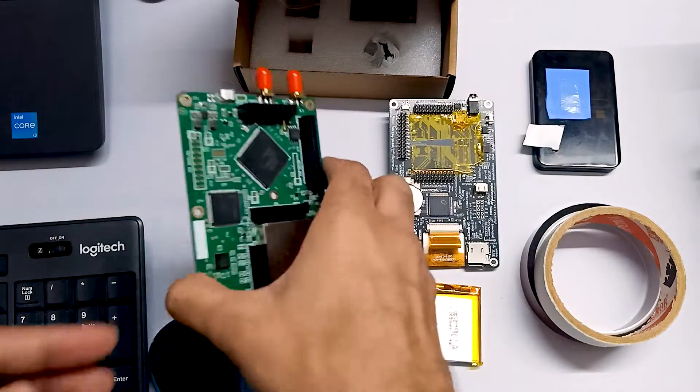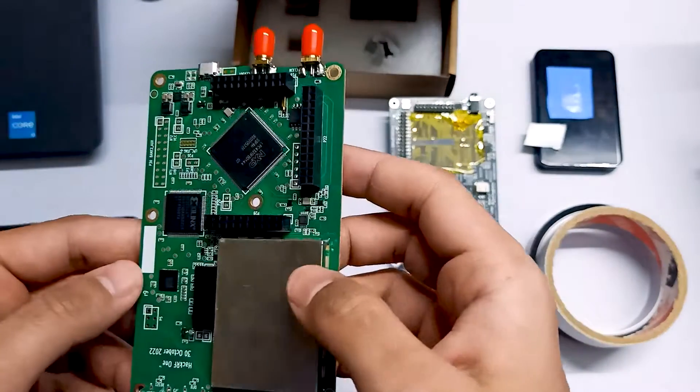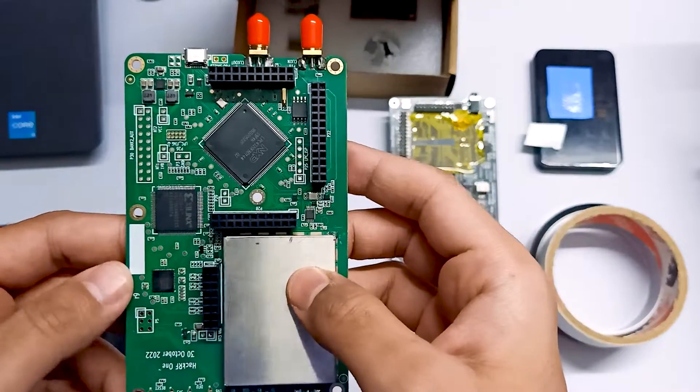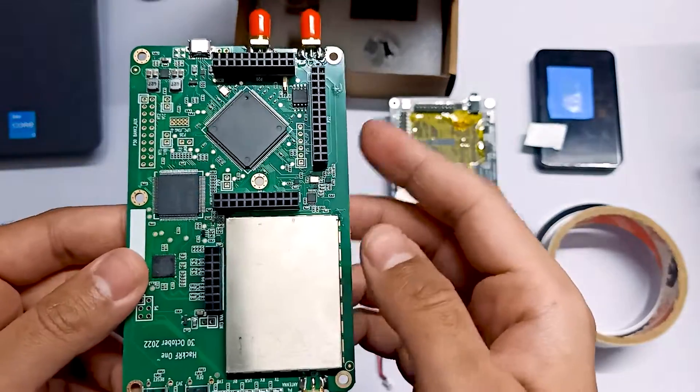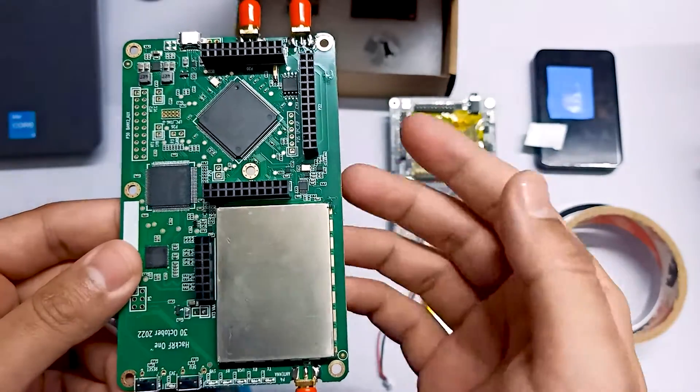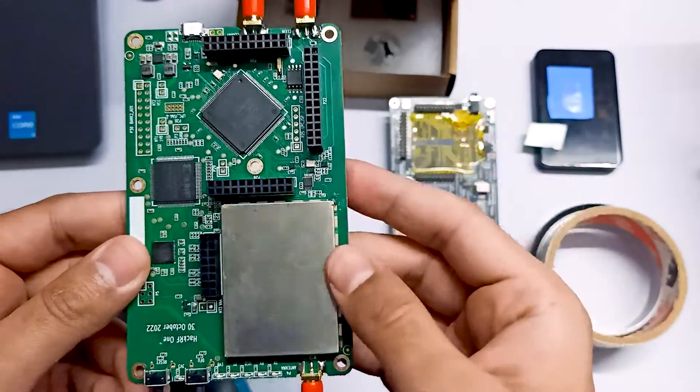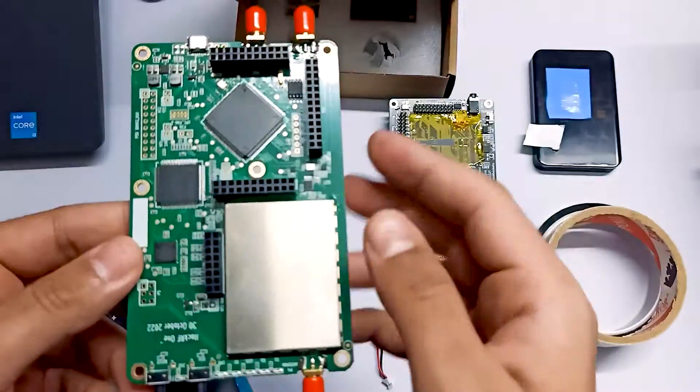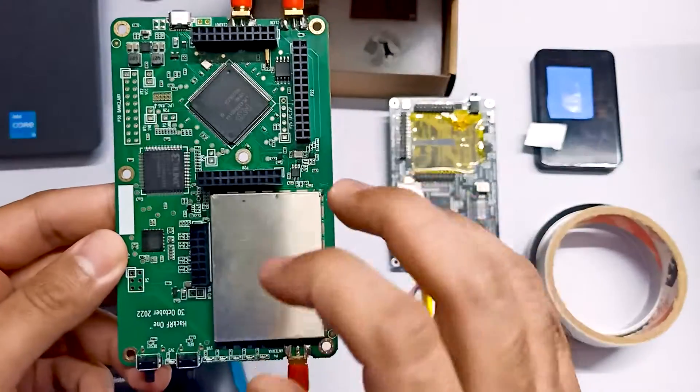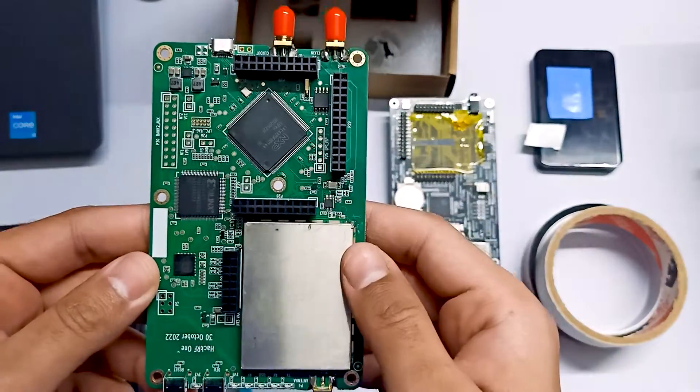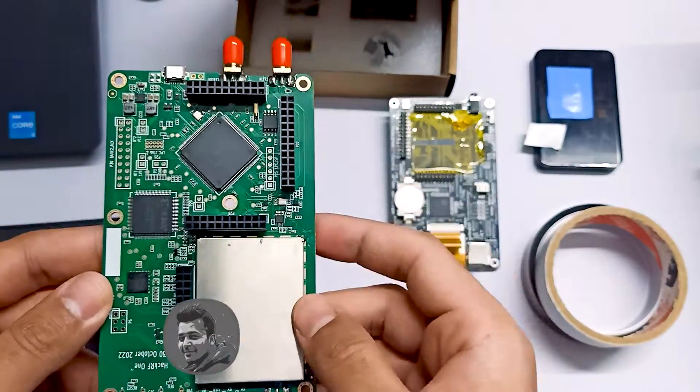In our previous video, we flashed the firmware in our HackRF board, the Mayhem firmware. The firmware is already flashed in our HackRF board.